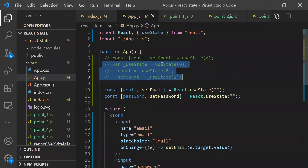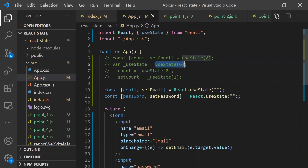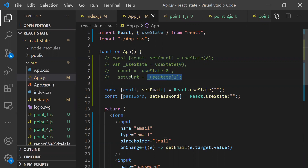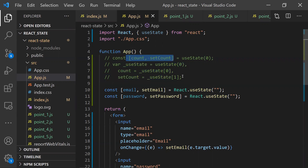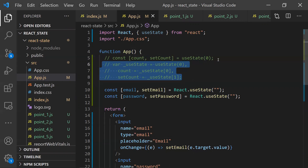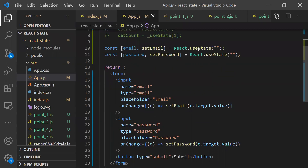If you use useState(0), it's the initial value. It returns an array where the first value is the state variable and the second is the function to modify it. We usually need to write three lines for this, but with array destructuring we can write it all in one line. That's just for reference.